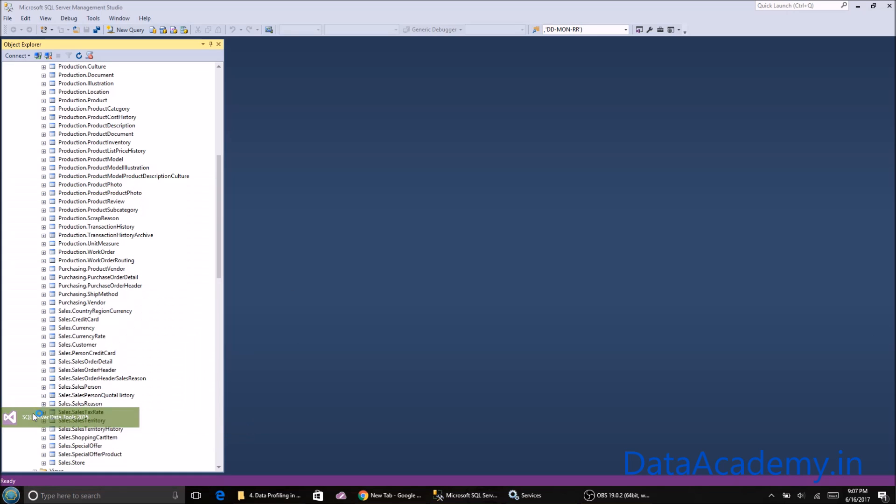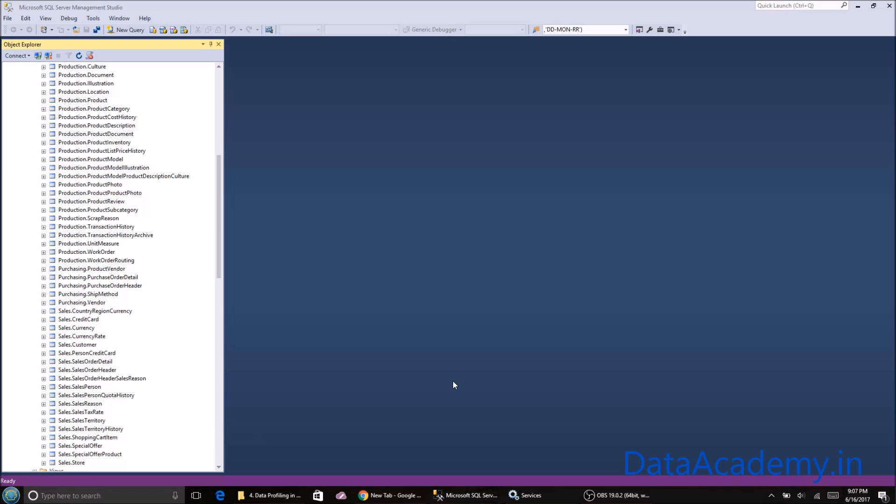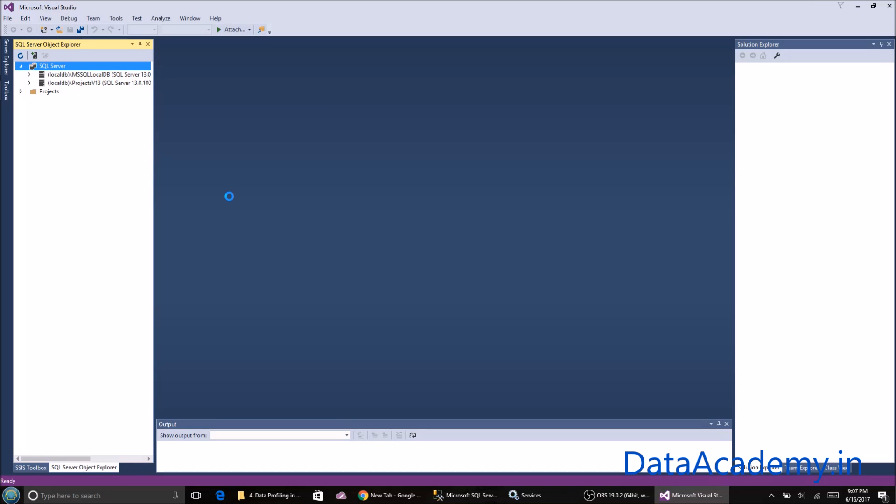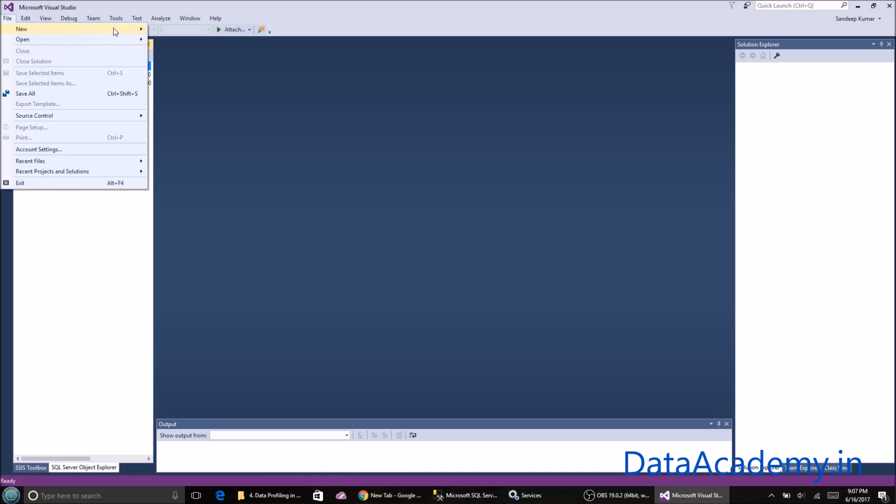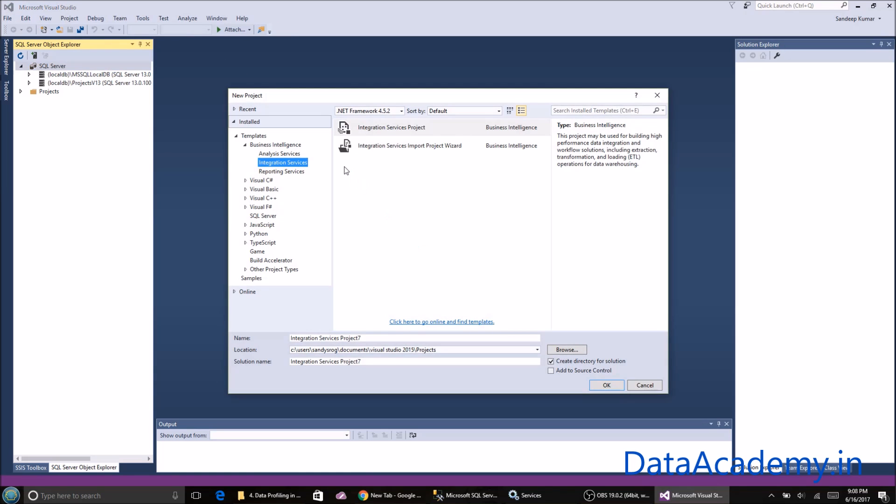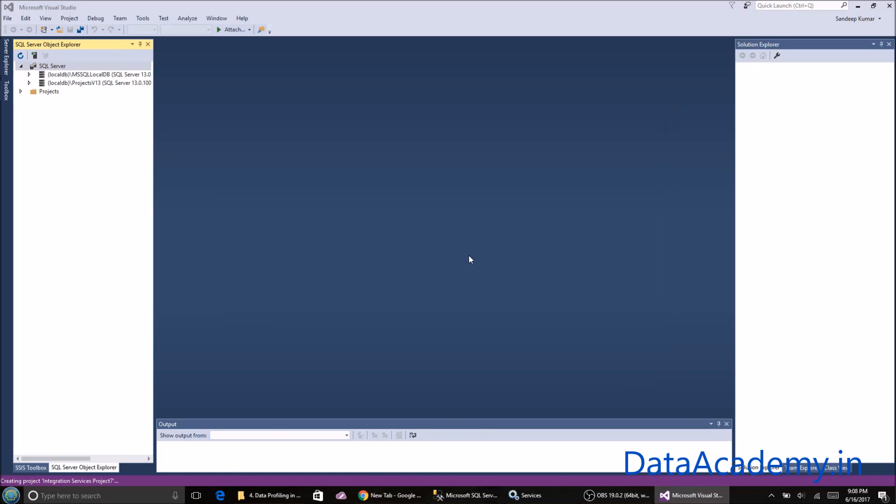Let's get started. The first thing I'm going to do is launch the SQL Server Data Tools, which is a plugin of Visual Studio. I'll start a new project and select Integration Services project.